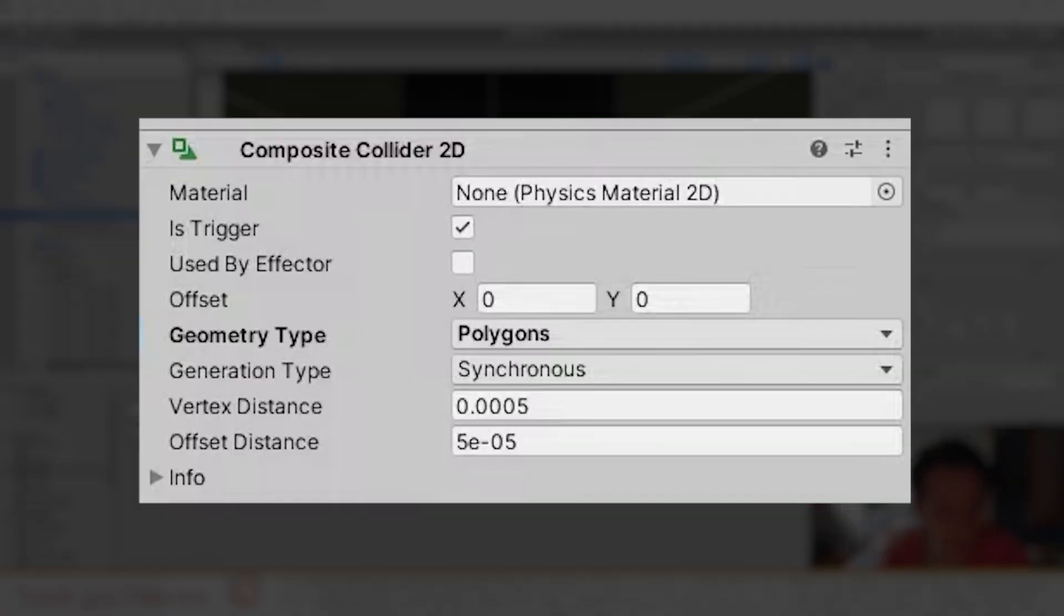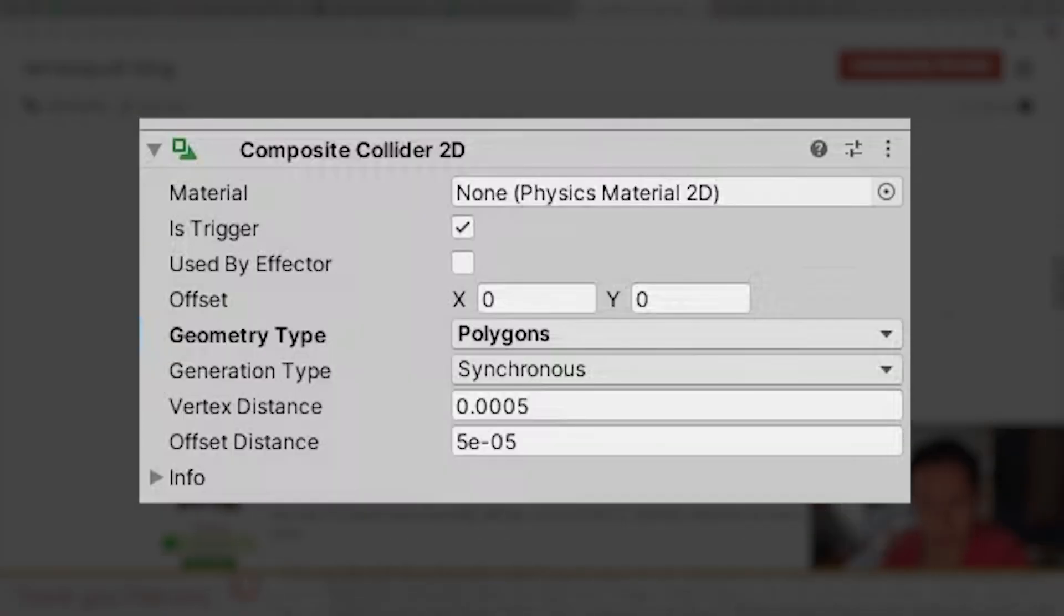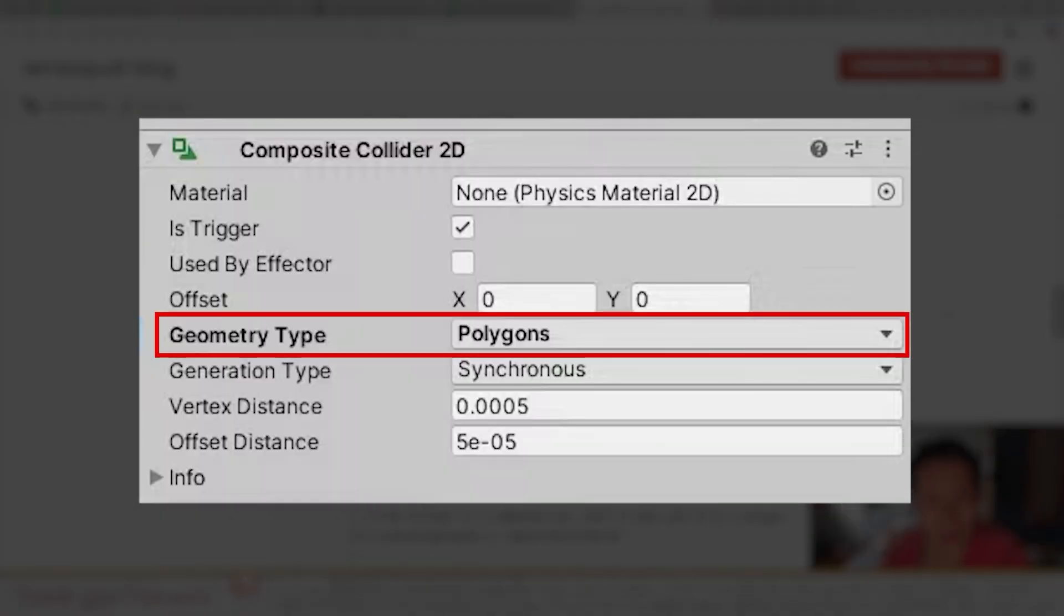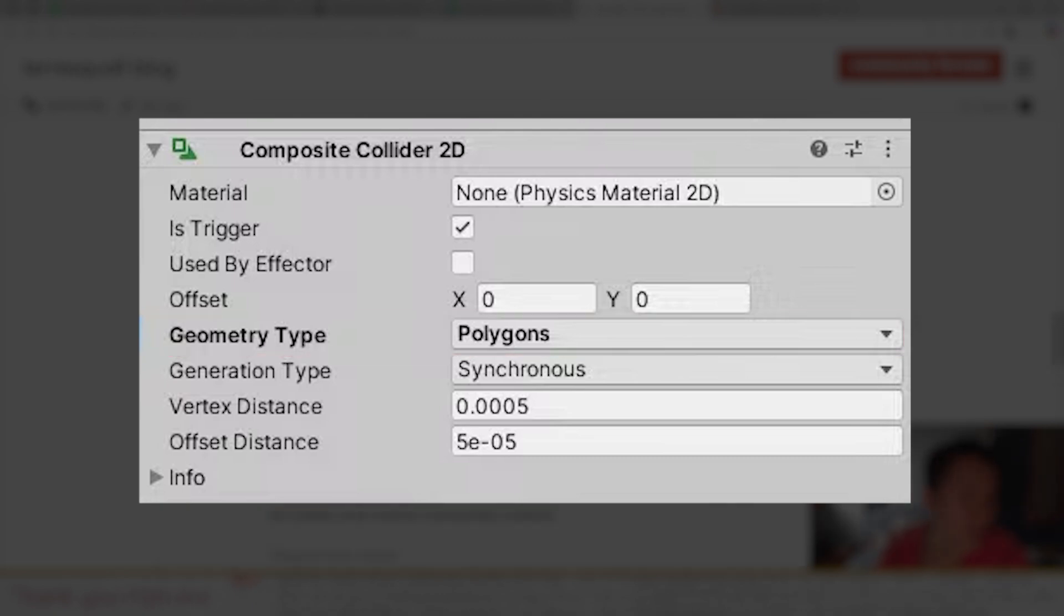Take note that for the code we just implemented to work, you will need to set the geometry type on your composite collider to read the geometry instead of the default outline option, otherwise the collider won't be able to detect when the player is inside of it.